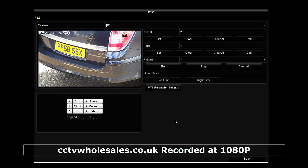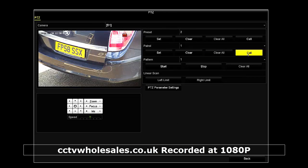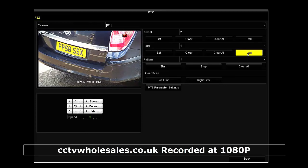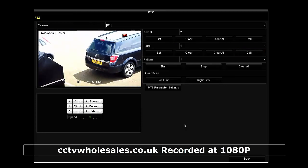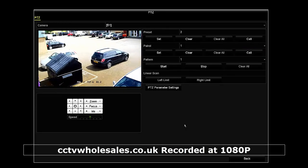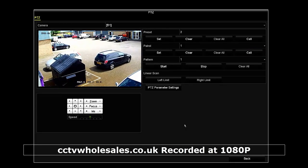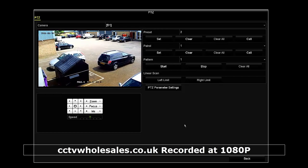Once you've programmed all the presets and patrols, it's best to test them out. Here I'm going to click on patrol, call, and this will now go through all the preset positions that I've programmed in, in one sequence.